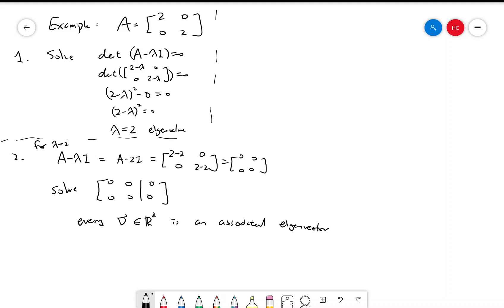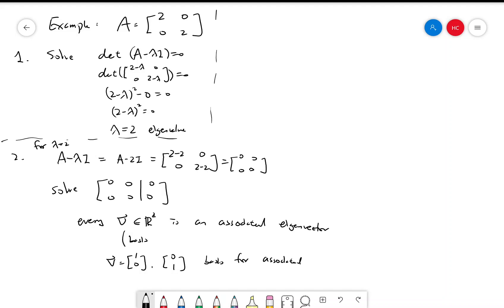Since there are too many solutions, instead of writing all of them we pick a basis for all the solutions. The basis for R2 is [1, 0] and [0, 1], so this is a basis for the associated eigenvectors. In this case, we have one eigenvalue that corresponds to two eigenvectors.